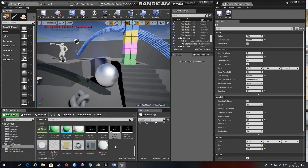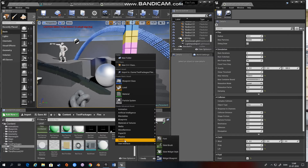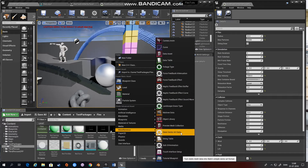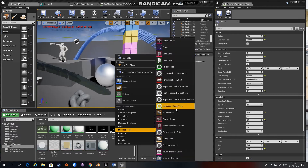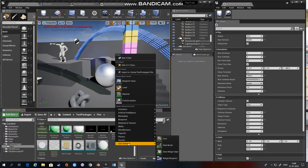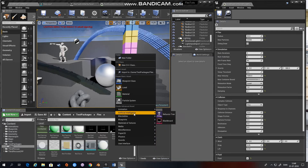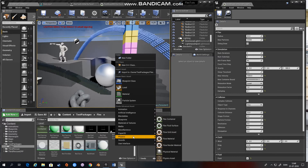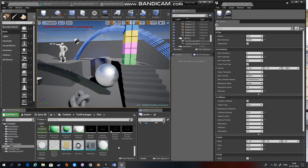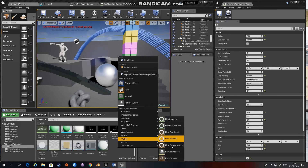So how do you create a container? You right-click anywhere in your content browser, go to physics, and you'll see several assets you can create that have something to do with Flex.